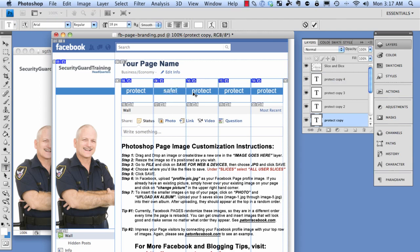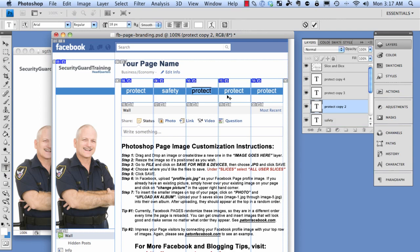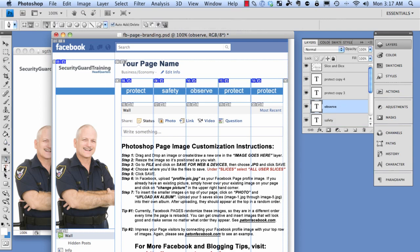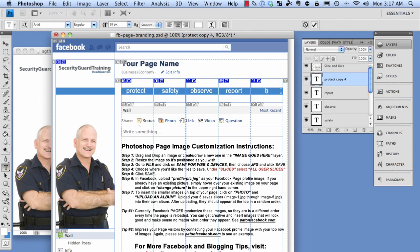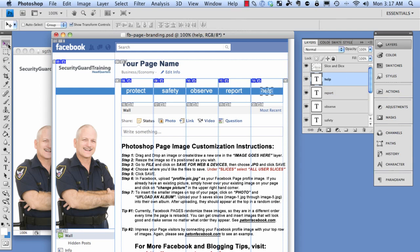So the words I'm going to use are: protect, safety, observe, report, and help — security-guard-related words. Obviously you can make yours as fancy as you want, but this will work for mine for now.